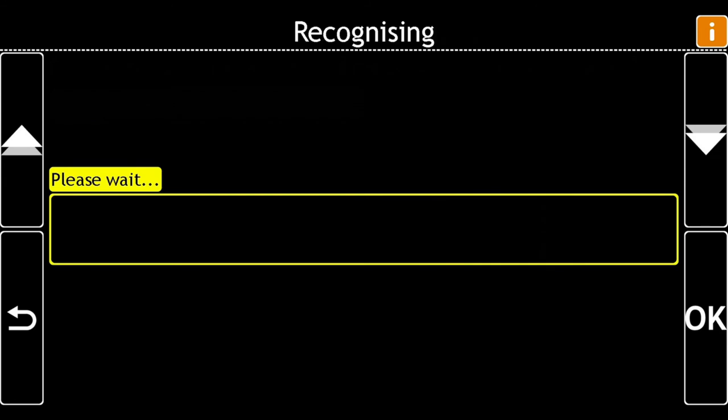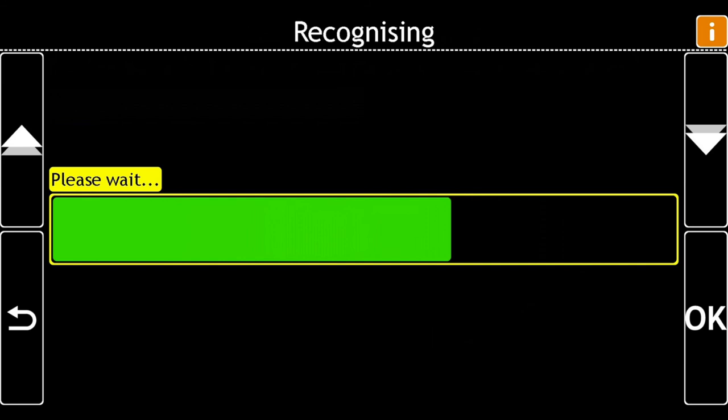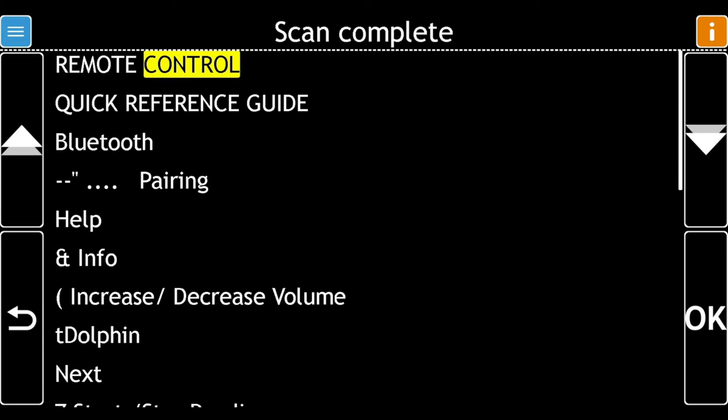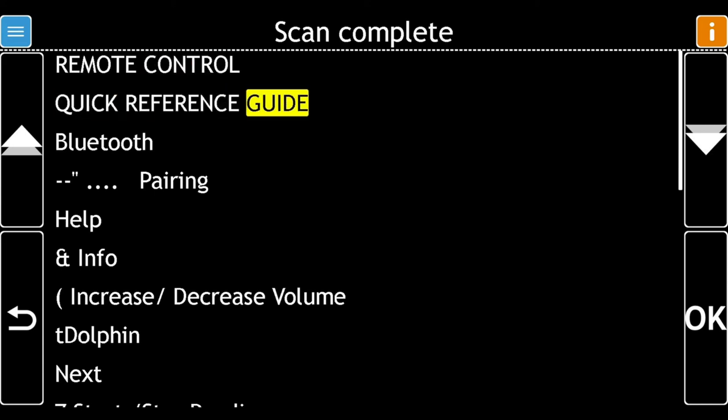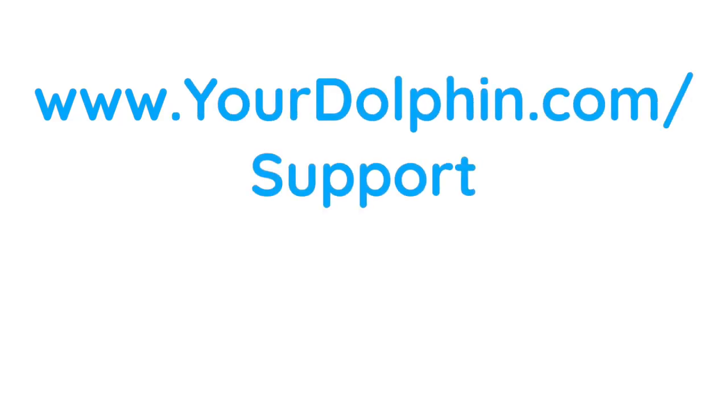Scan complete. Your document has been scanned. For more help on using Dolphin Guide Connect, visit our website at www.yourdolphin.com/support.